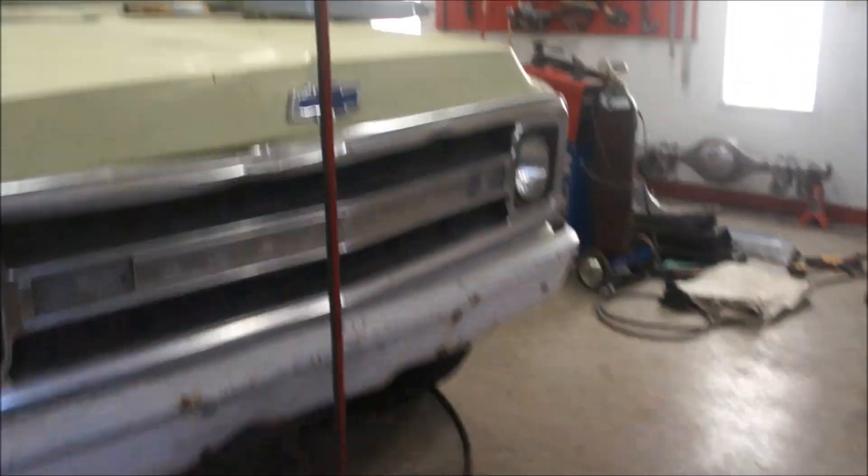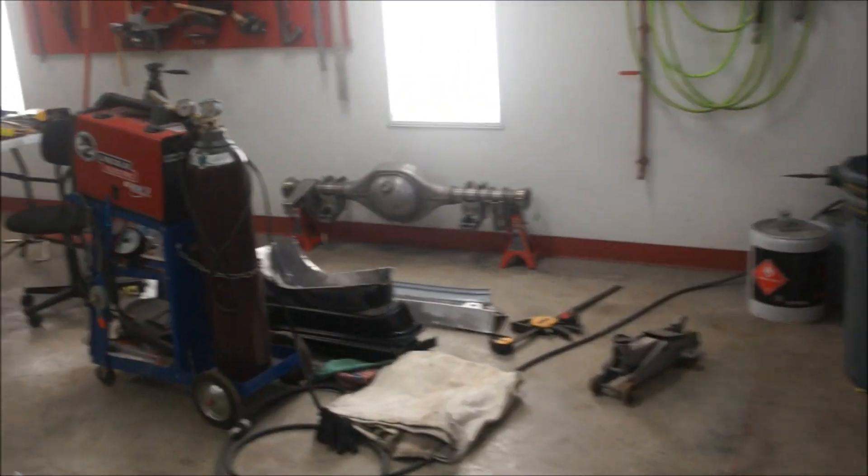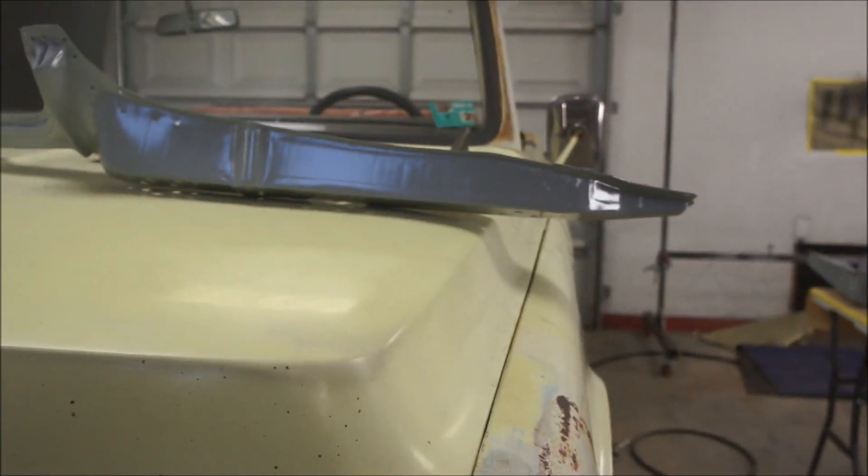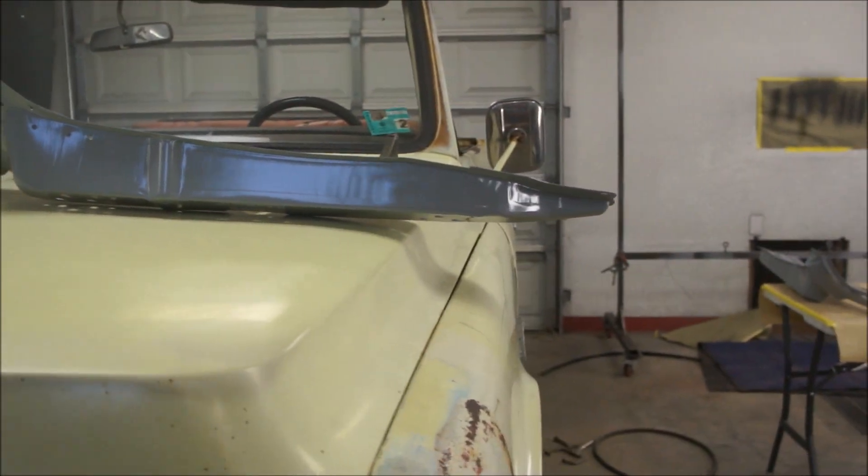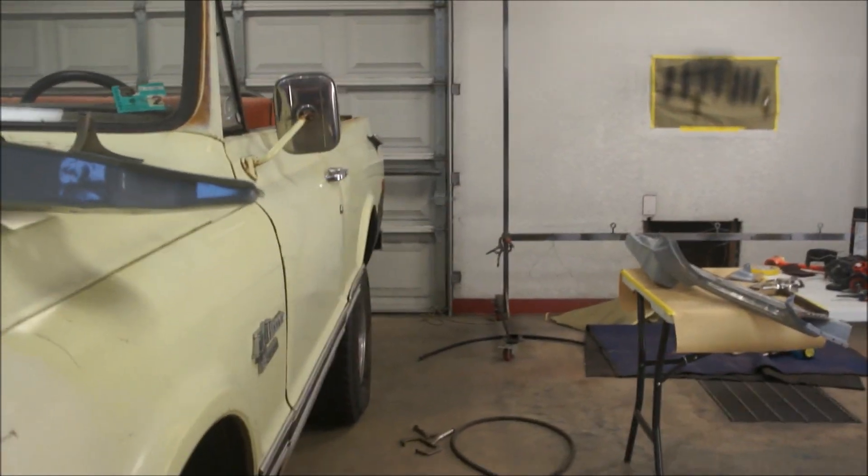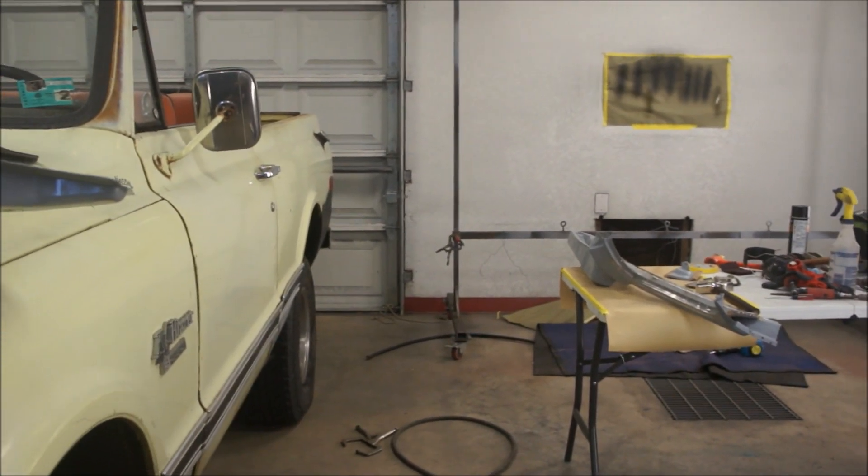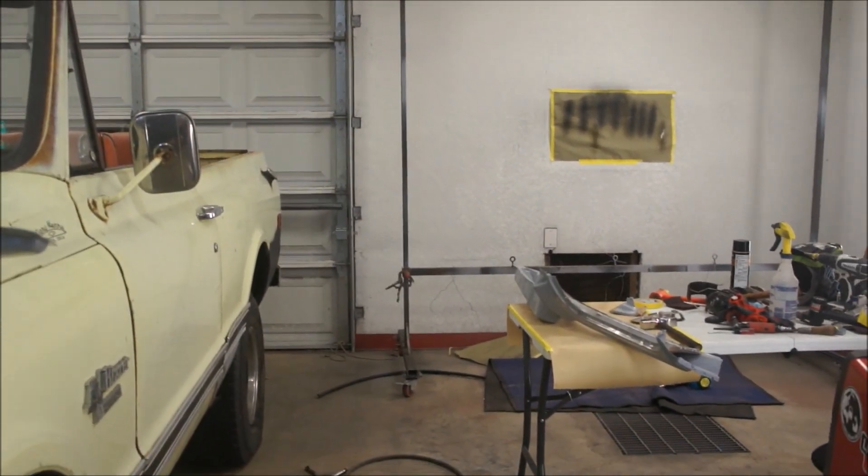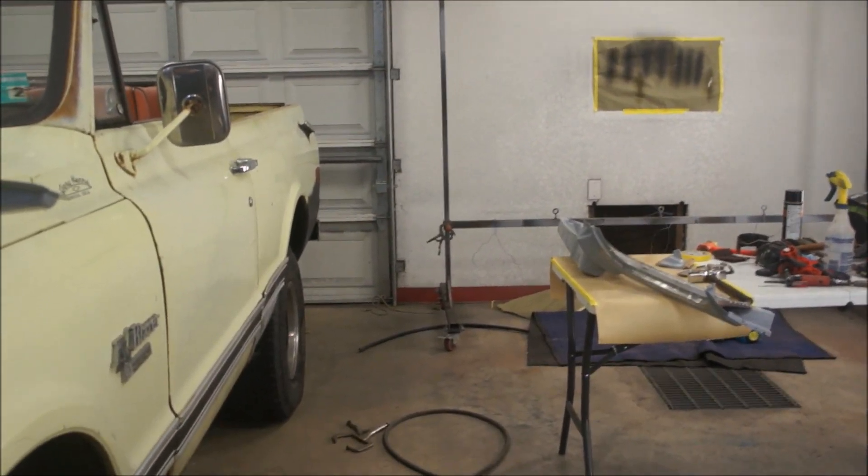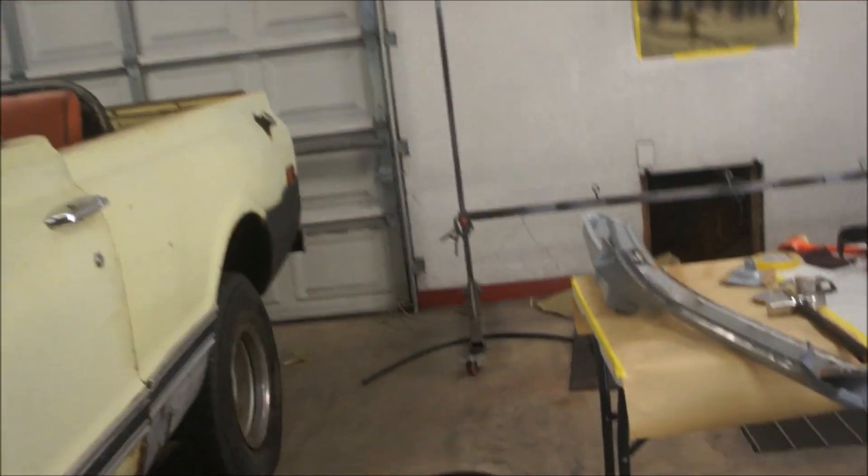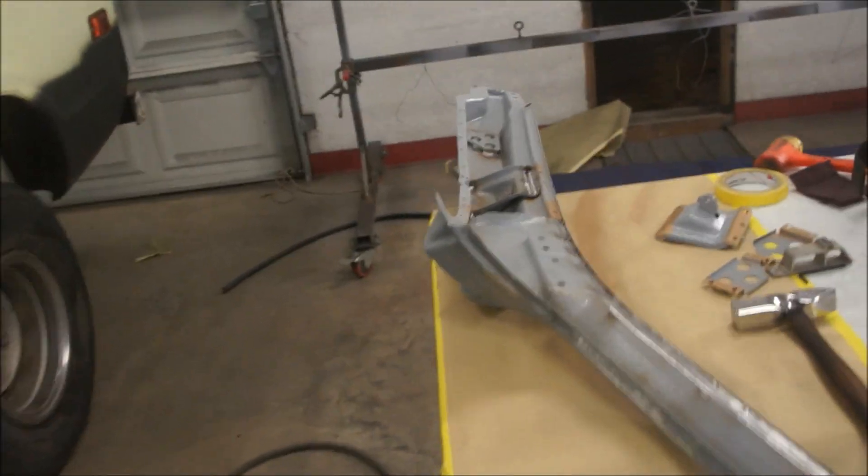Hey guys, I worked on my bathroom remodel Friday, Saturday, Sunday, so today is the first day I actually got back out here to do anything. I got a couple of new tools and made a little bit of progress on this stuff here.